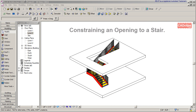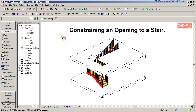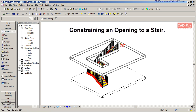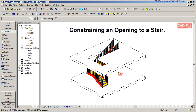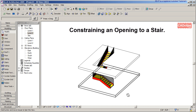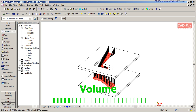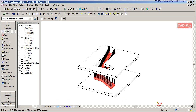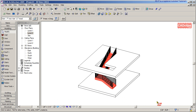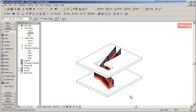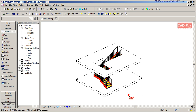Hello and welcome back to another Revit Architecture 2009 CAD clip. Here we're going to show you quickly how you can constrain an opening to a stair, so that you can take a stairway like this, use your arrow key to nudge or move it, and the stair opening will move with it. That's really our challenge here.